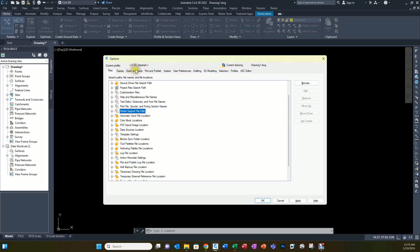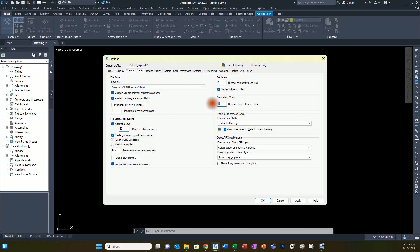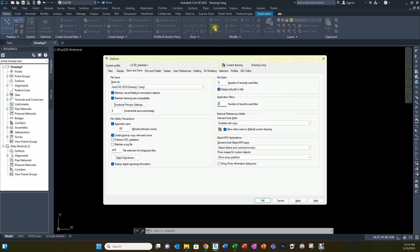The rest of those settings don't really need to be changed — I keep the defaults. Going to the next tab, Open and Save: I make sure the incremental save percentage is set to zero so it does a full save. The automatic save minutes between saves is 10 by default — I change it to 60, so mine saves every 60 minutes. I make sure the number of recently used files in the application menu shows 9, and I make sure that Display Full Path in Title is selected, which can be helpful.